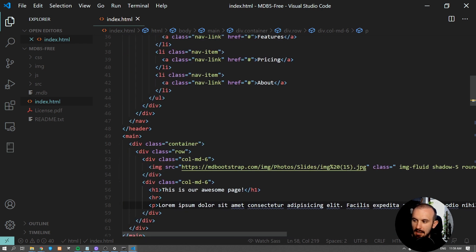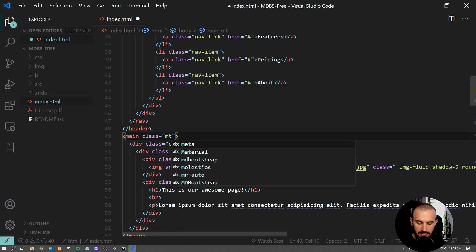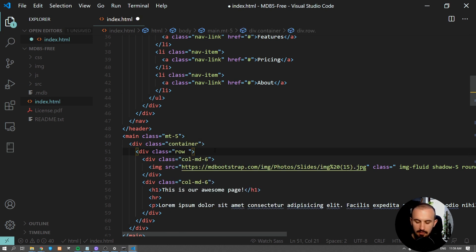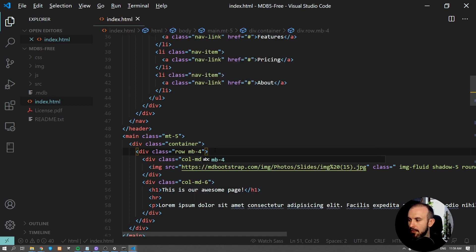We will add them to our main section. Margin top five, as well as to our row. Margin bottom four.